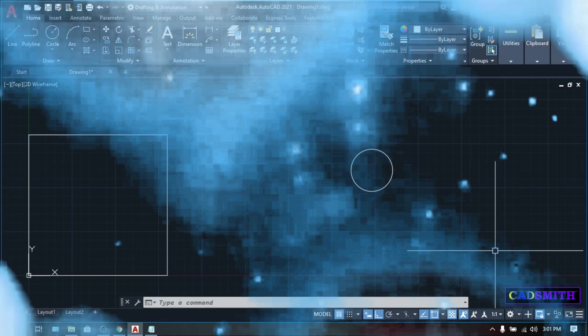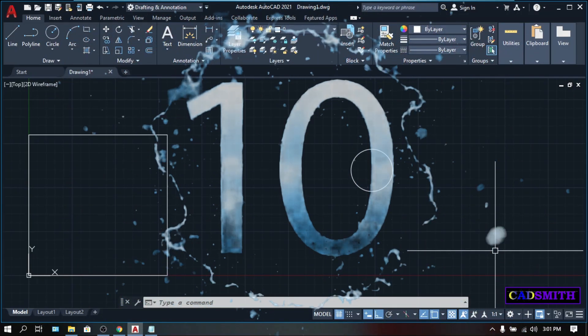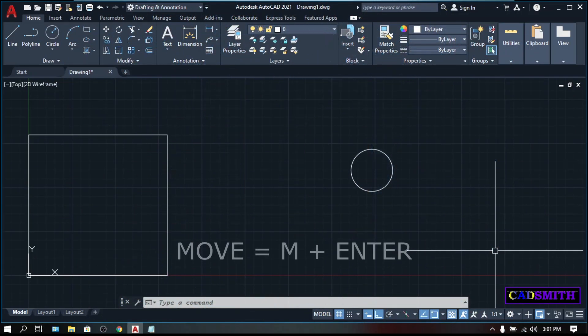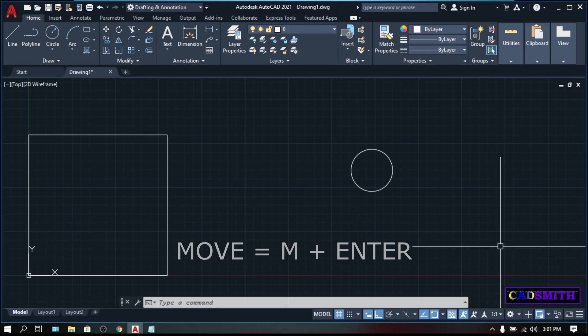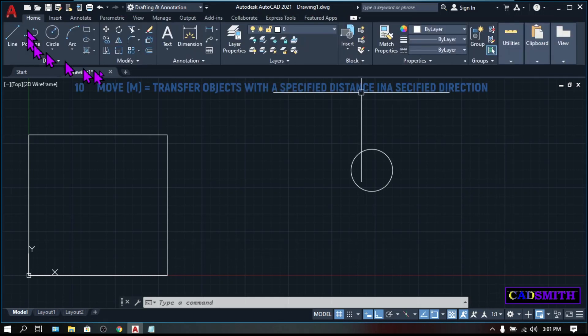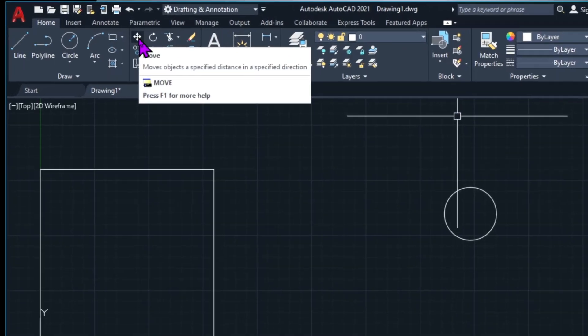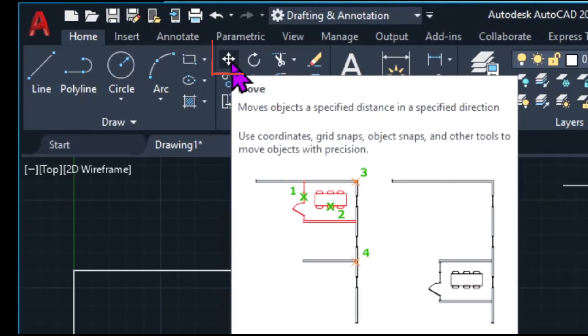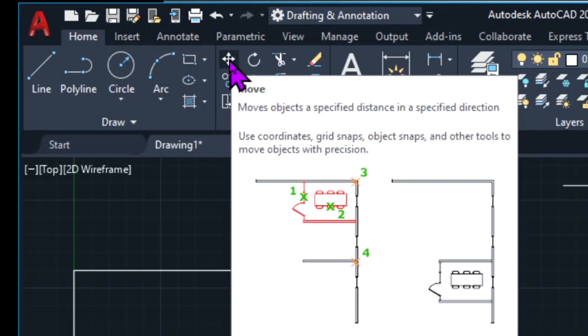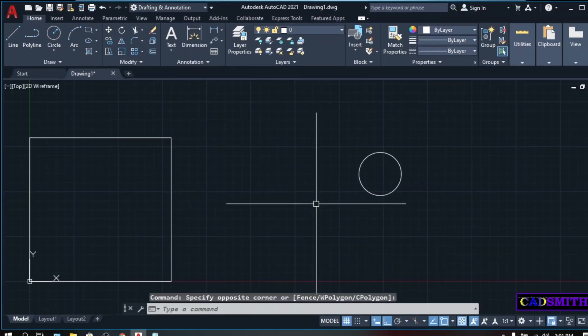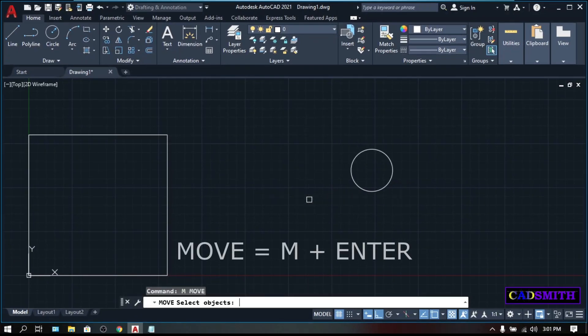On number 10 is Move command. It is the command when you want to transfer an object from one place to another. You can access this command in the ribbon under the Home tab, Modify panel. The Move command is this crossing with an arrow pointing to all direction. You can click this or simply type the keyboard shortcut M, enter.